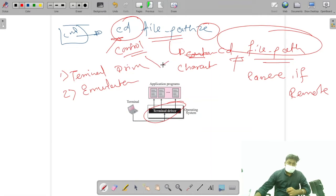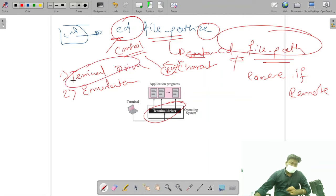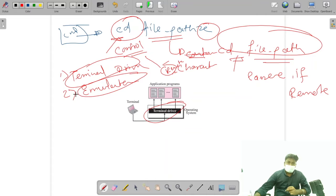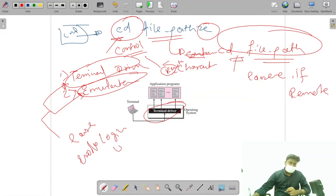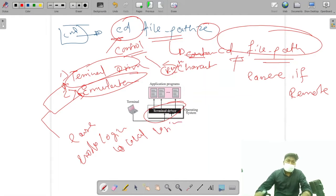In local login we have components called terminal driver and terminal emulator. Data characters and control characters may get mixed up in remote login, but in local login we have terminal driver and terminal emulator that know the meaning of each of these characters. So there is no error in local login.